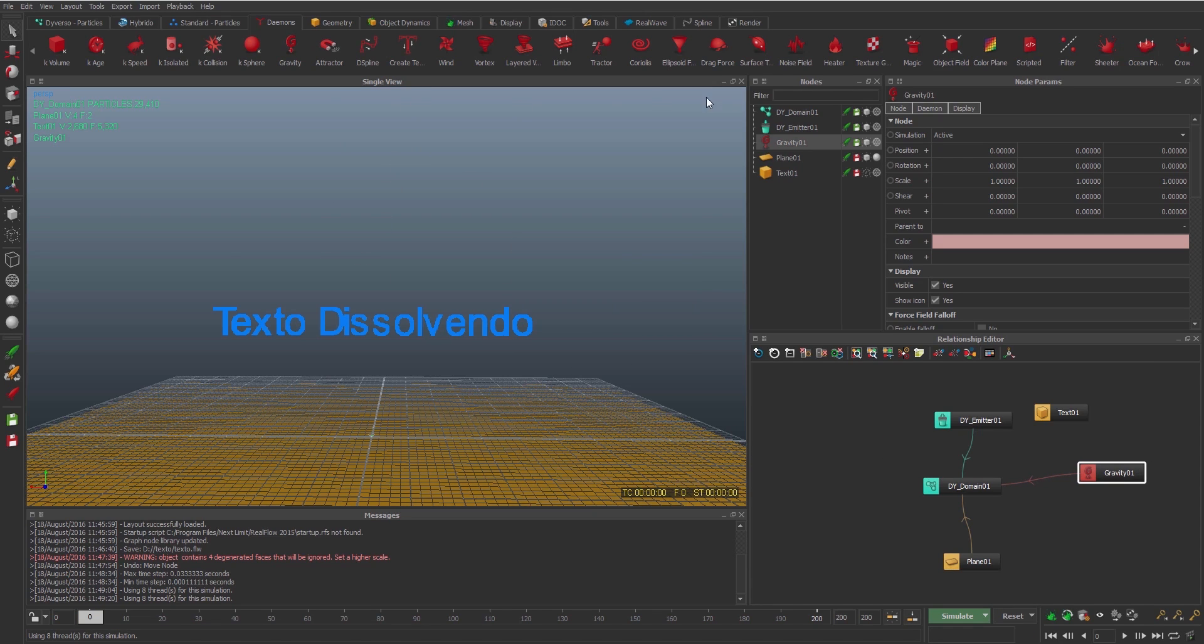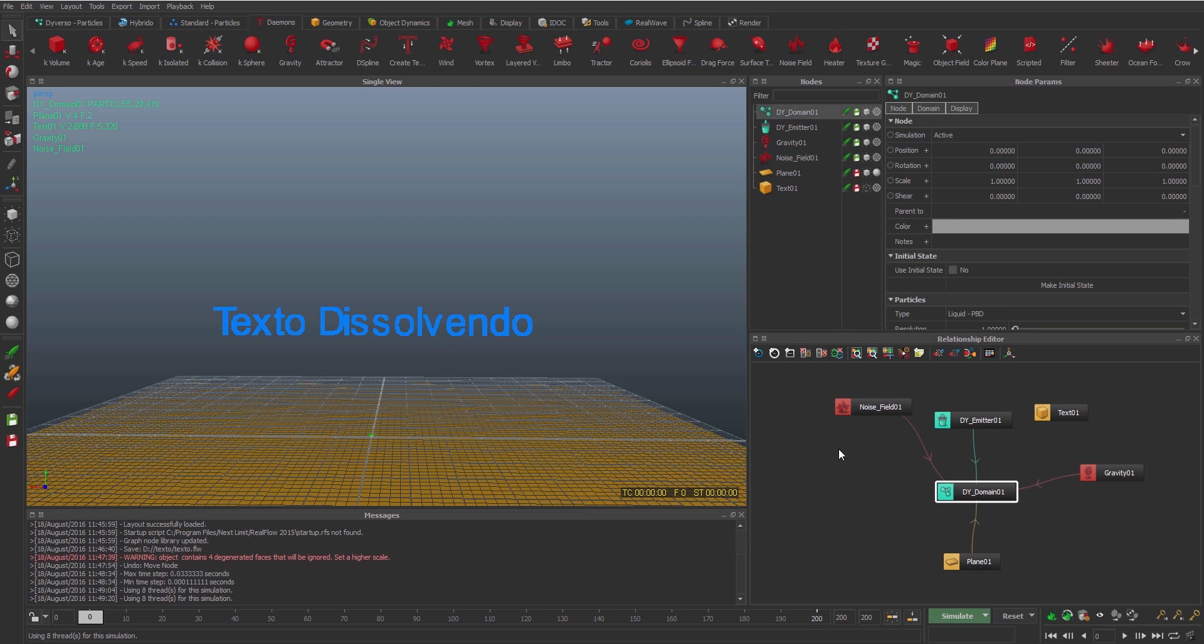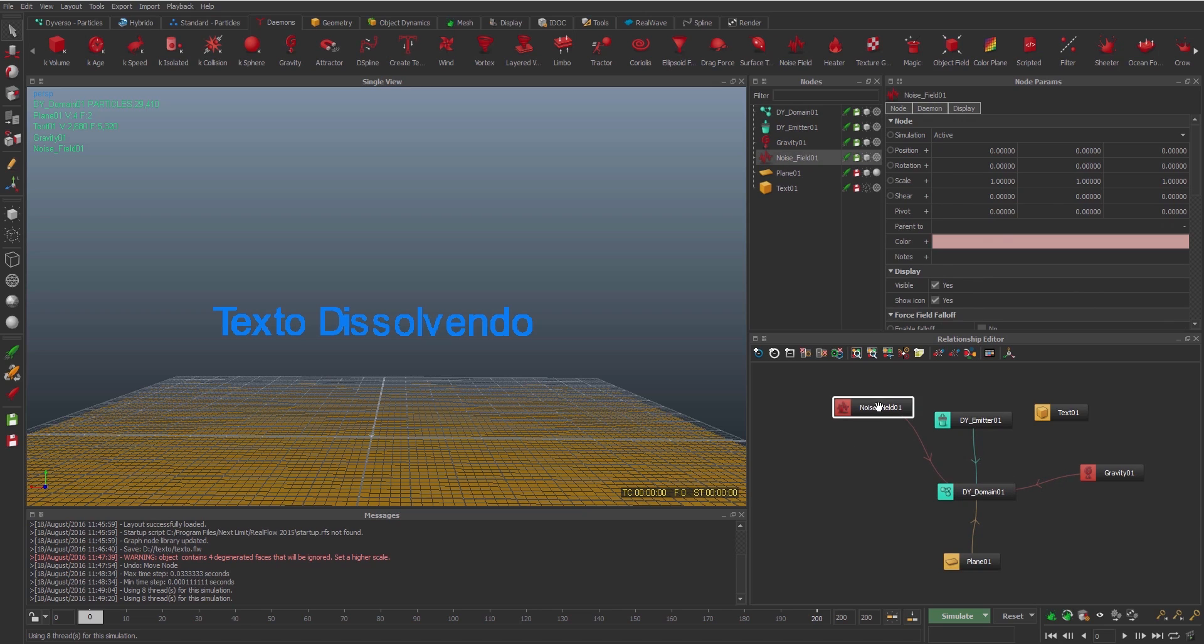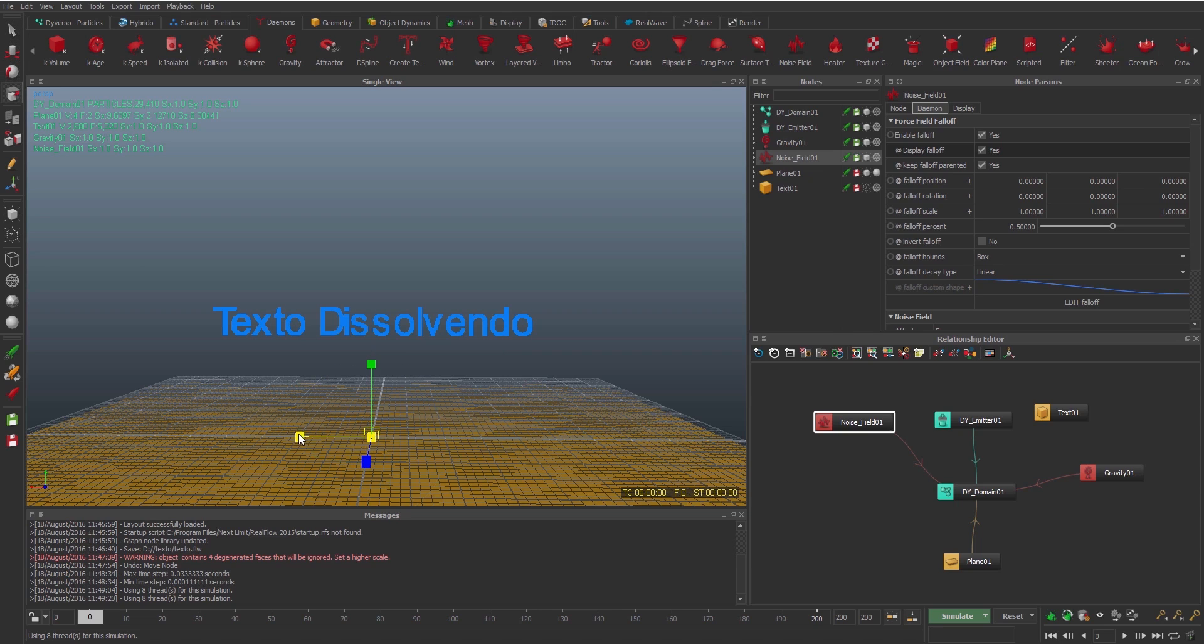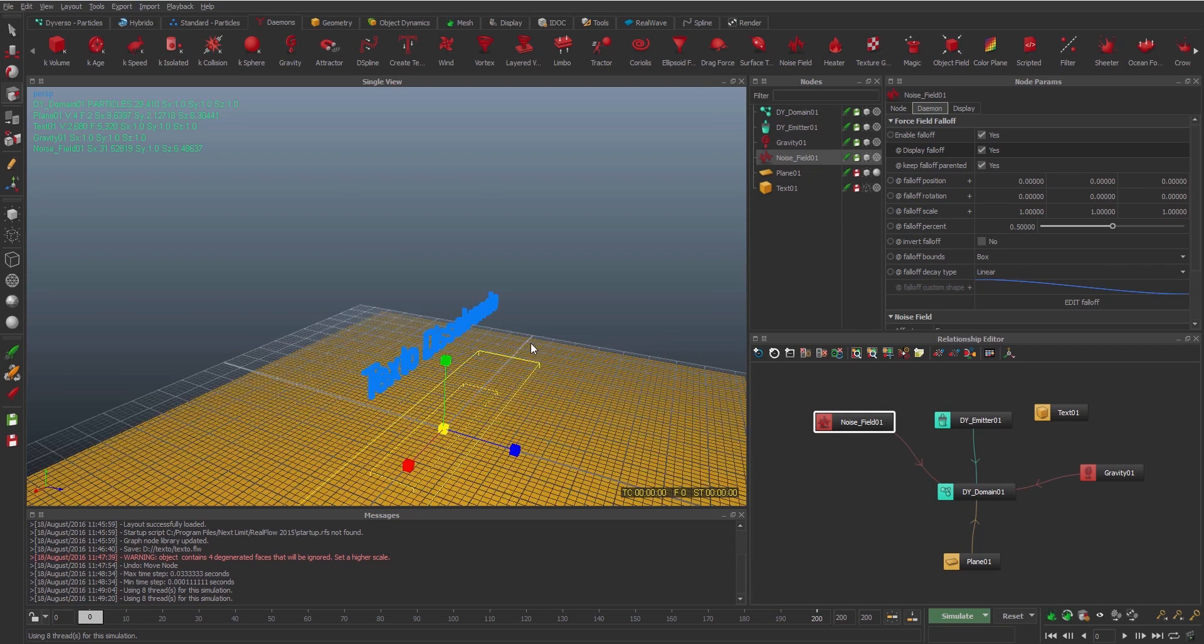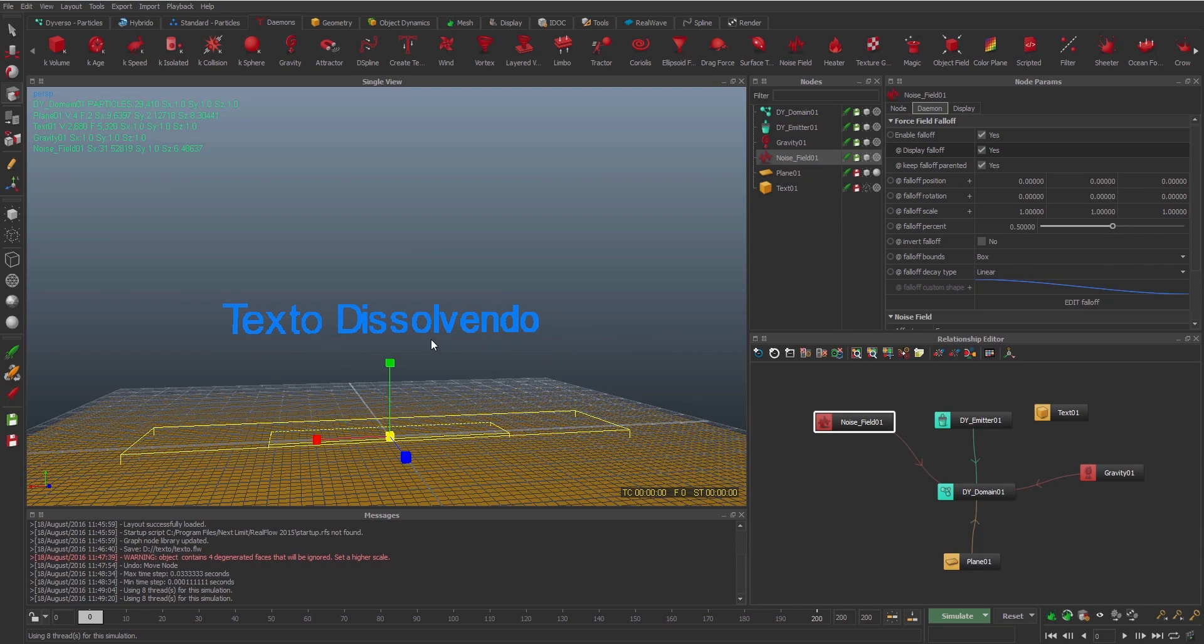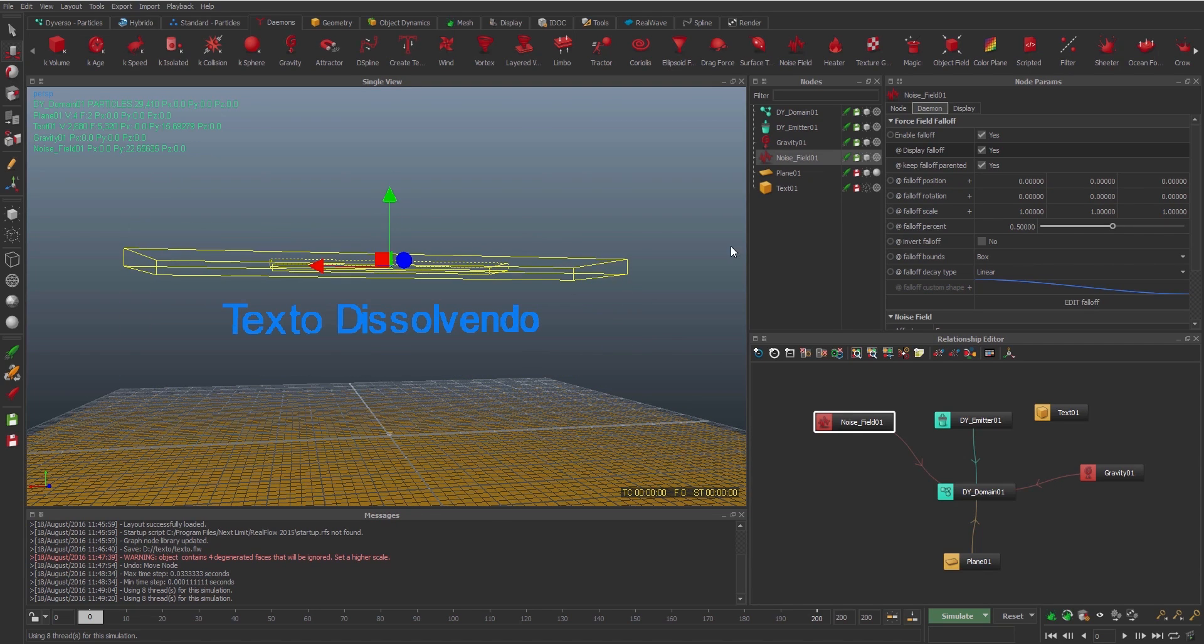So I'm gonna create another demon, the noise field. The noise field is a plug-in domain as well. So this noise field, if you make the particles, makes some frequencies, some noises. So the effect I want to do is when the noise field passes through the text, you dissolve the text.